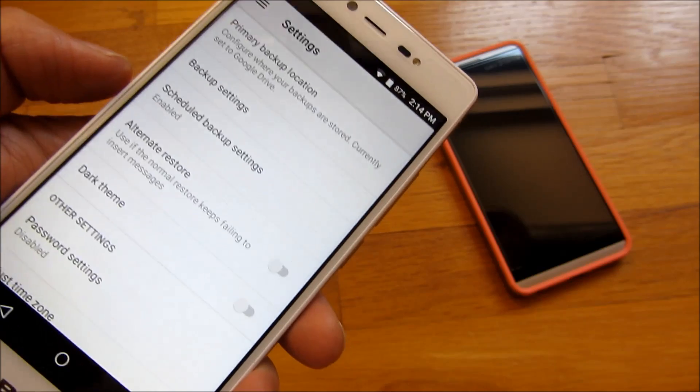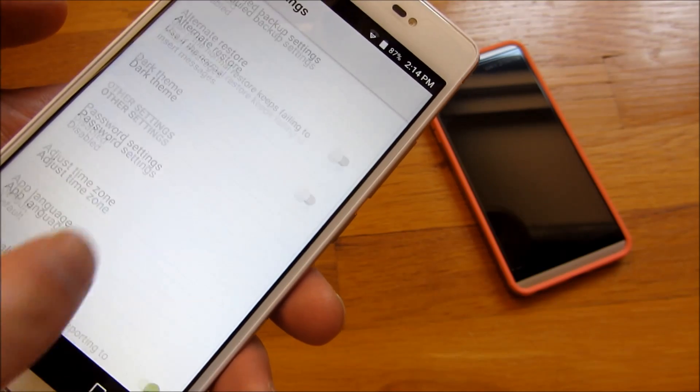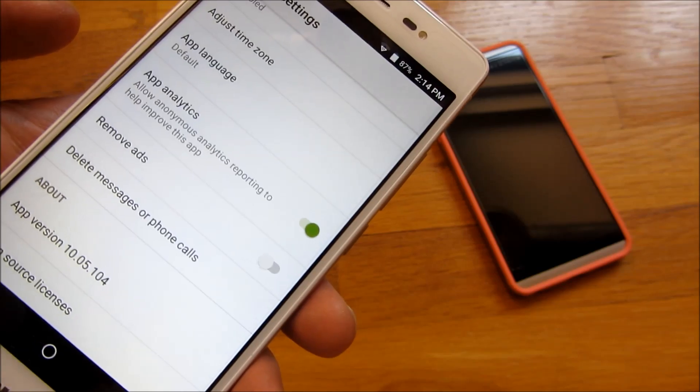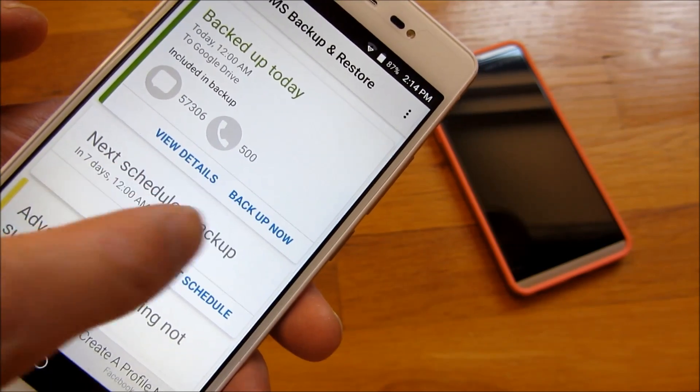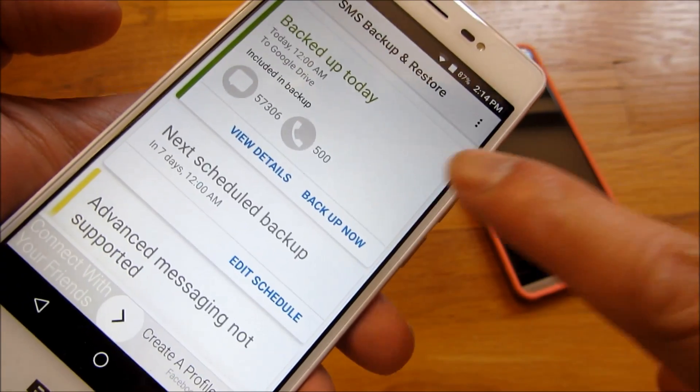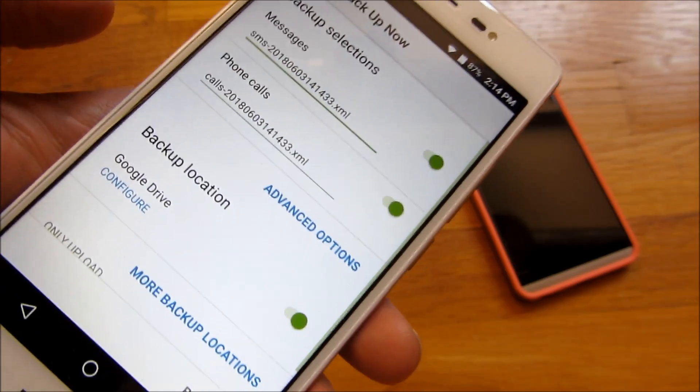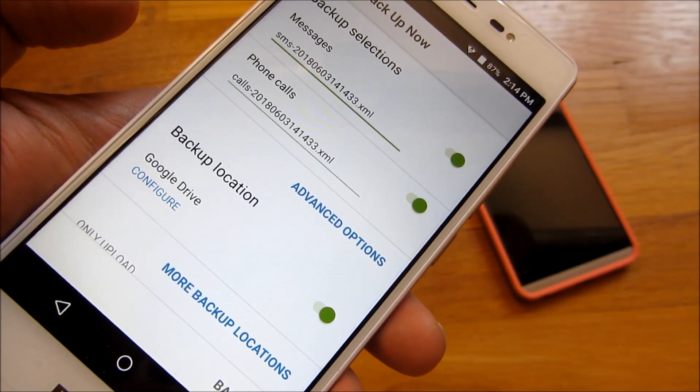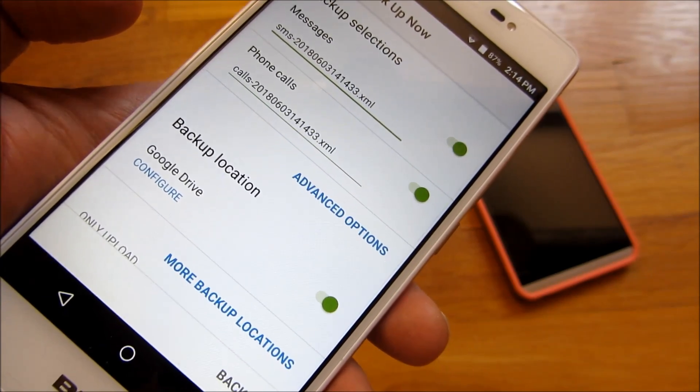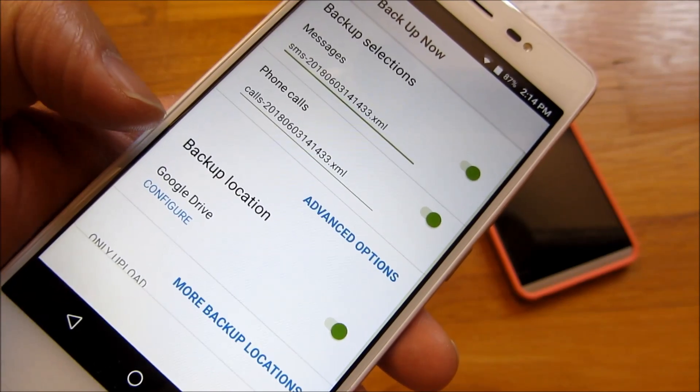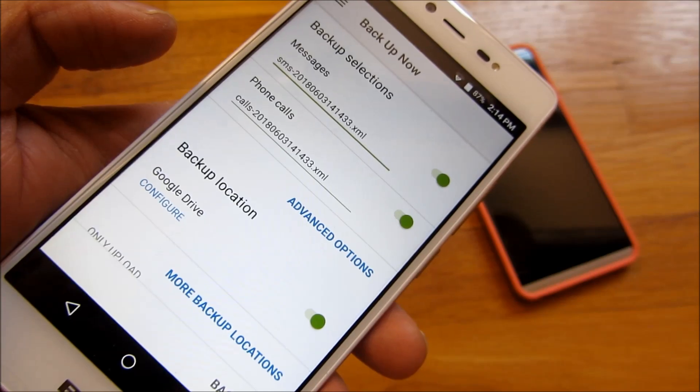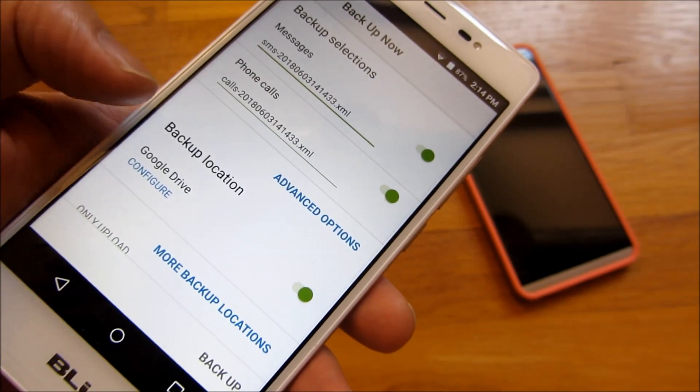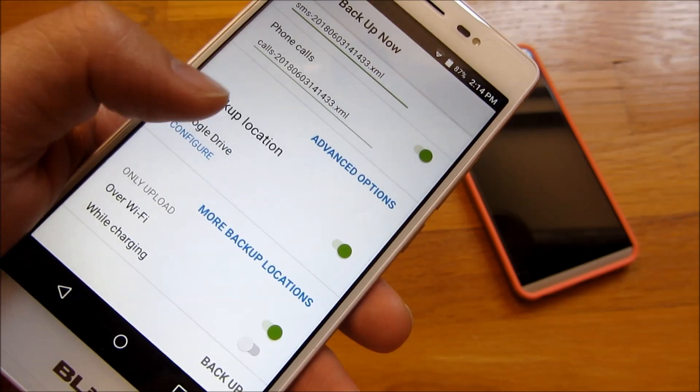And let me go ahead and show you the actual backup itself. So if I go back, and I could push backup now. You'll notice it'll have particular settings here. But it could also schedule backups where you could schedule it once a day, which is basically what I do. You can even do once a week or once every hour.